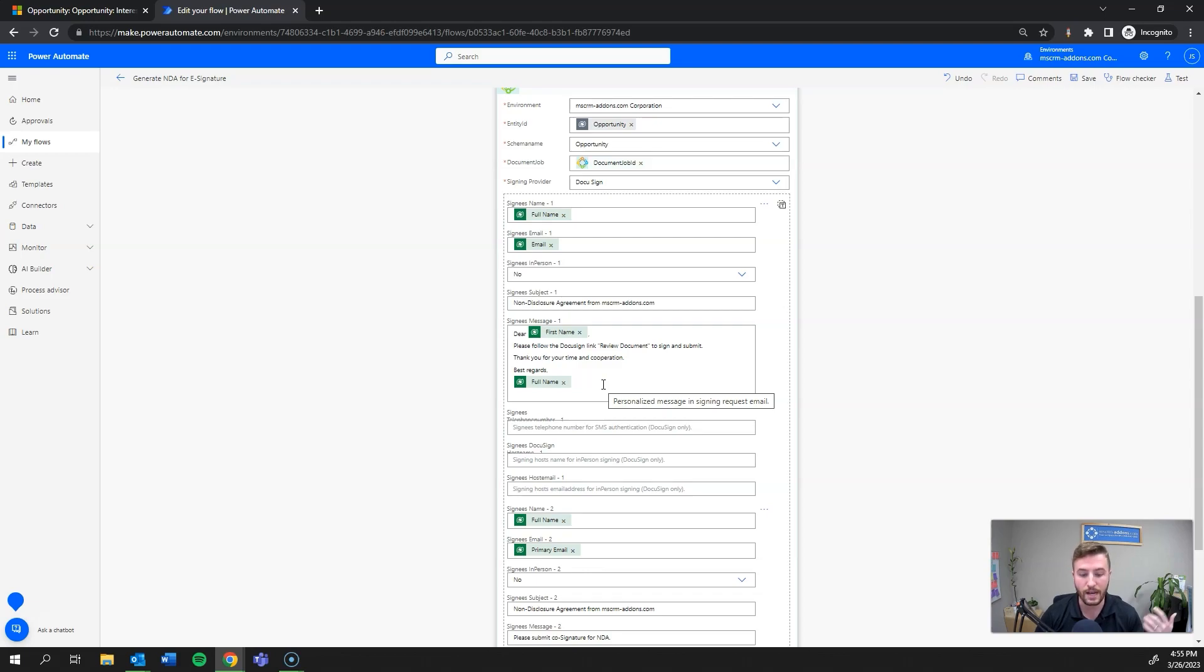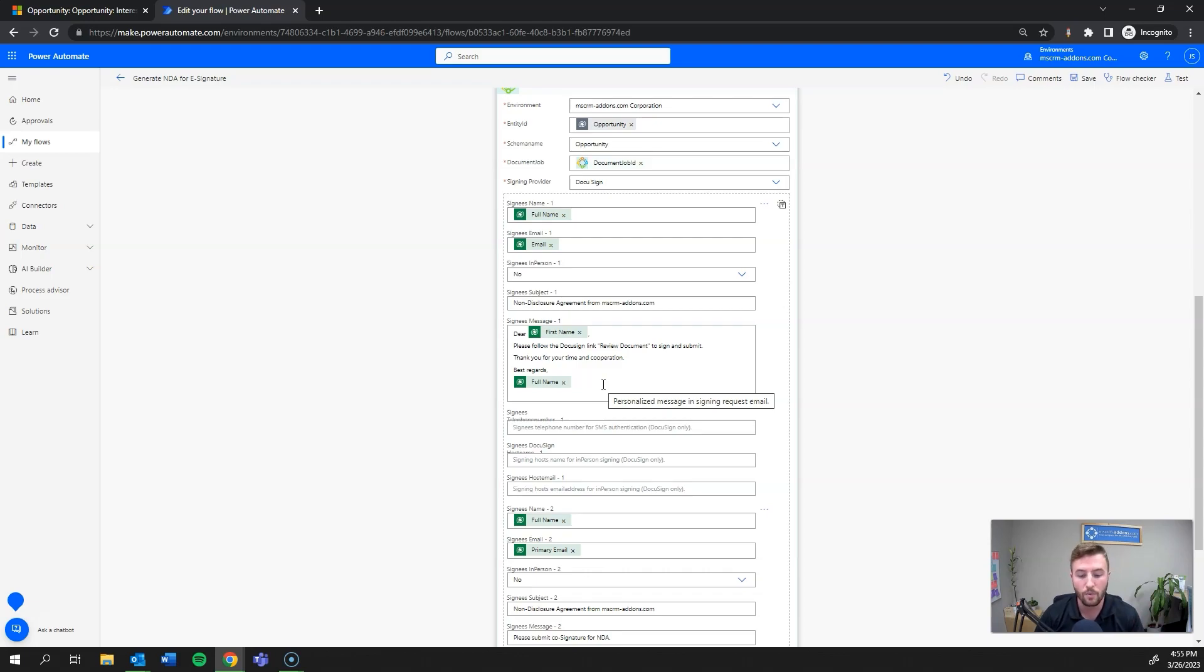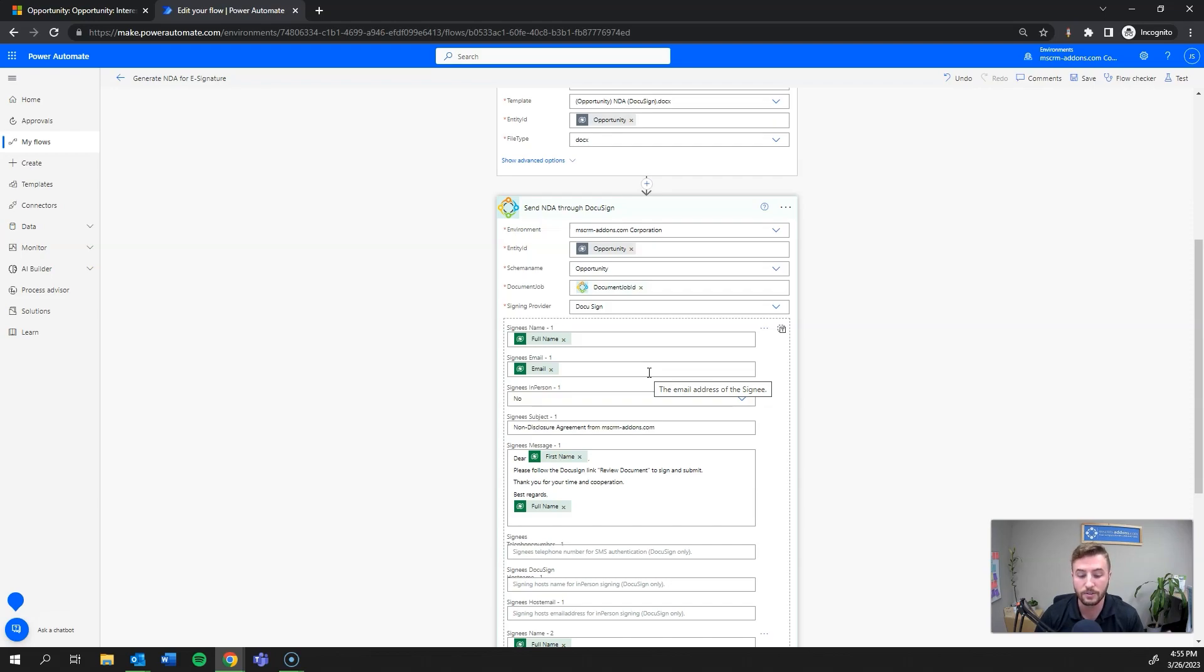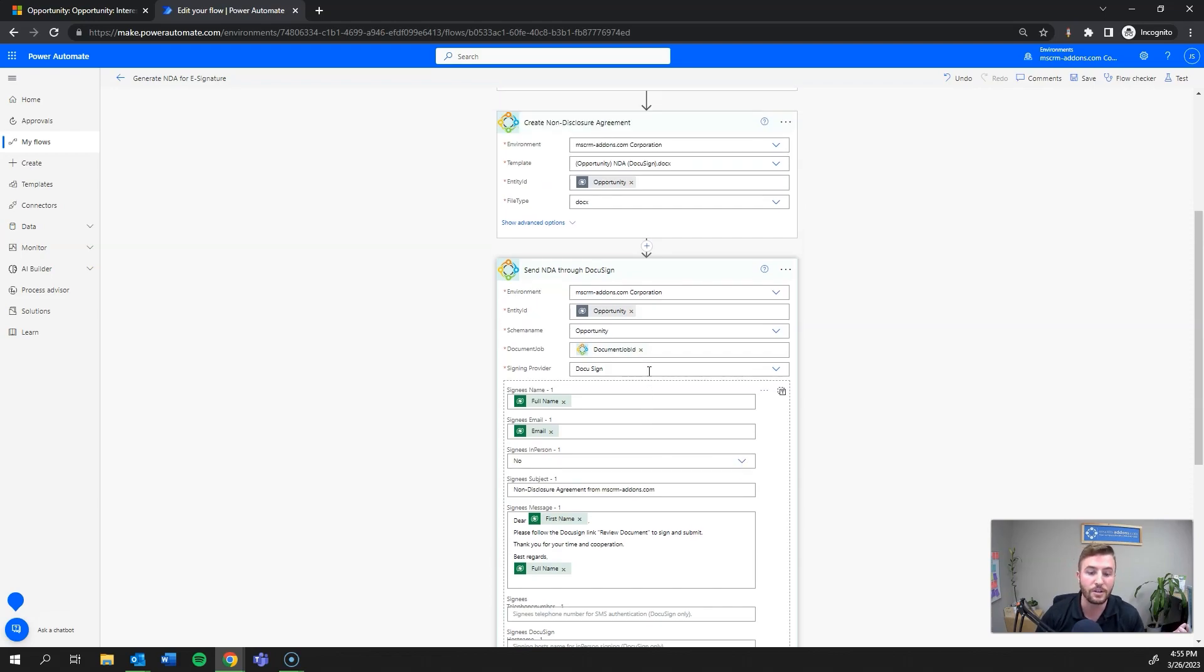So as mentioned, we will be releasing in-depth videos of how to build everything, including creating a template, one-click action, and an example Power Automate flow such as this. We will update that in the description once they're available. Also, my contact information along with a link to our website and free trial information can be found in the description below. If you have any questions, please don't hesitate to reach out. And thank you for watching.